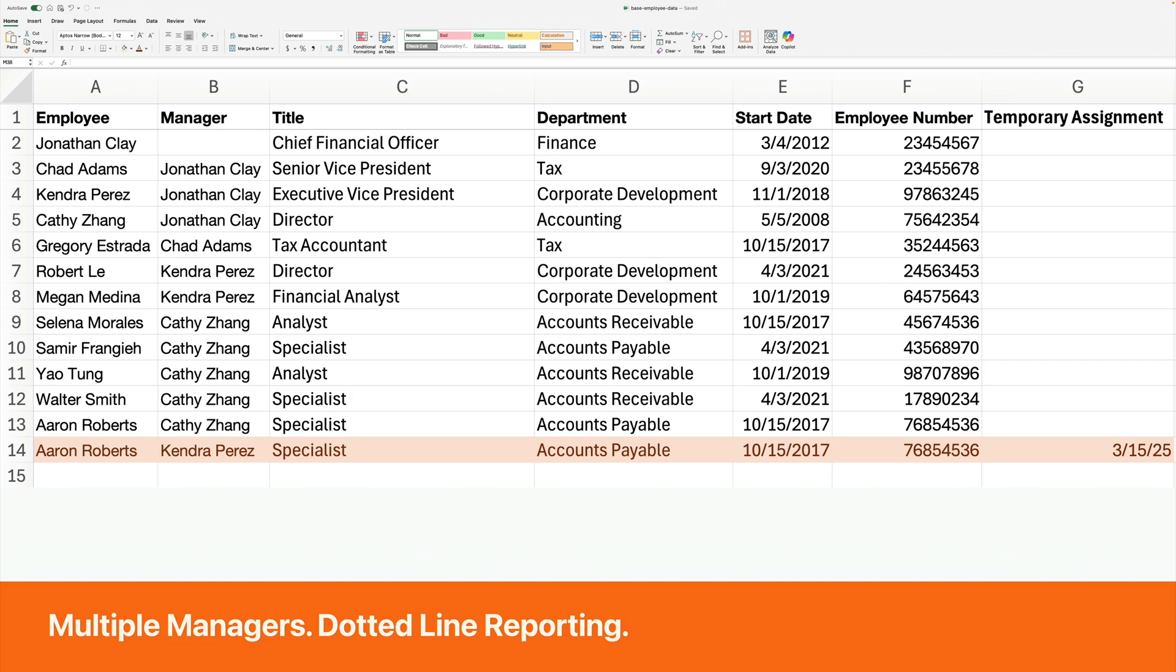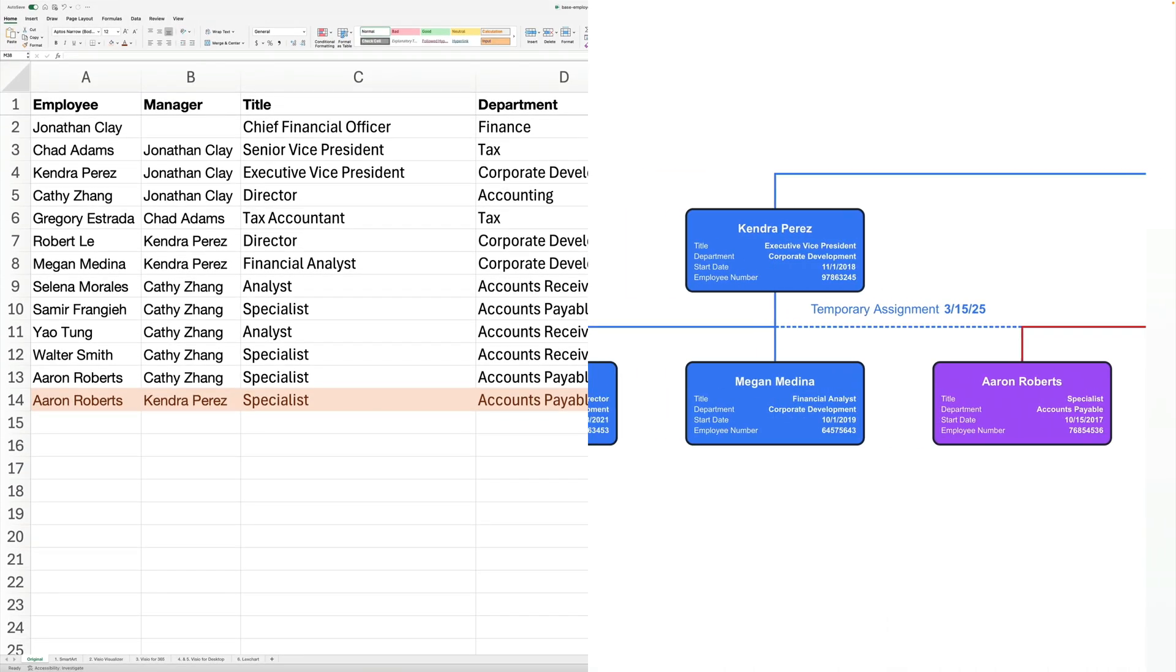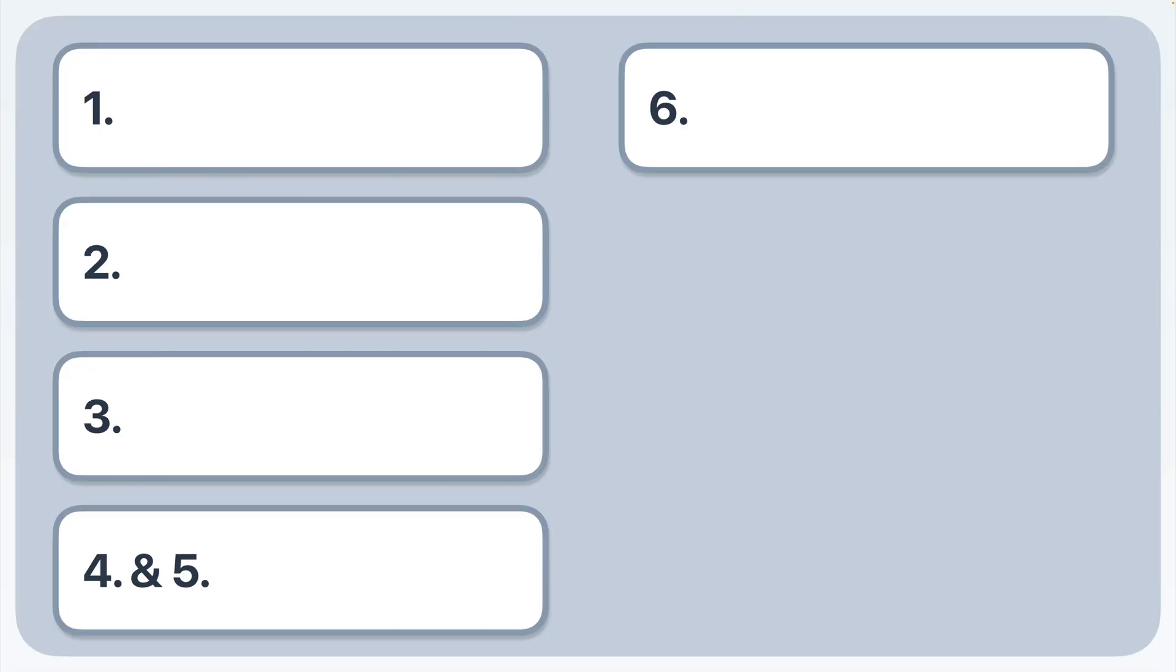Let's add a common wrinkle. An employee has a dotted line reporting relationship. Aaron reports to Kathy. As of March 15th, he also reports to Kendra for a special project. We want our Excel data to create something like this dotted line in the organization chart. Let's explore ways to create an organization chart with Excel.